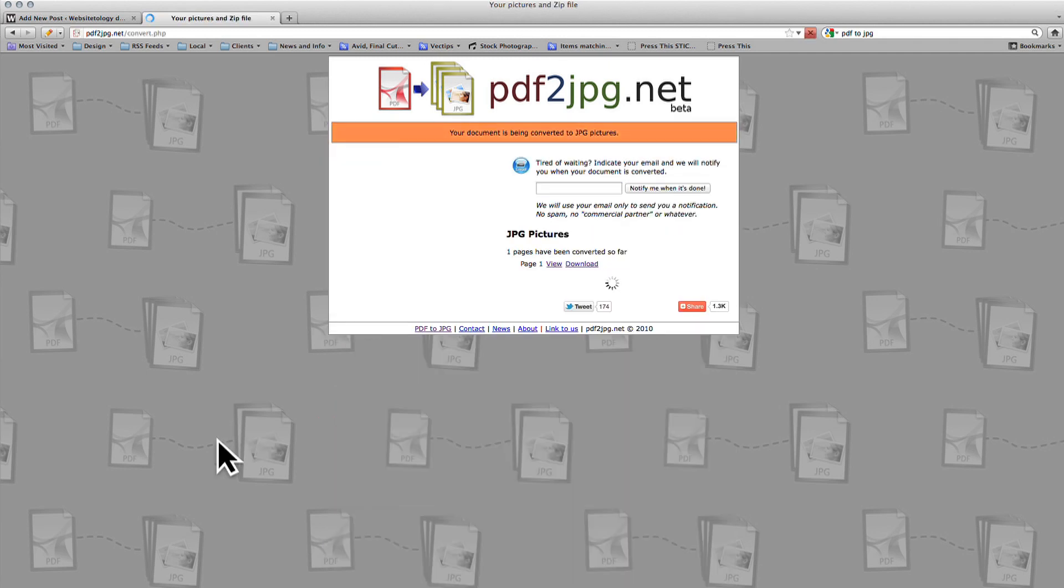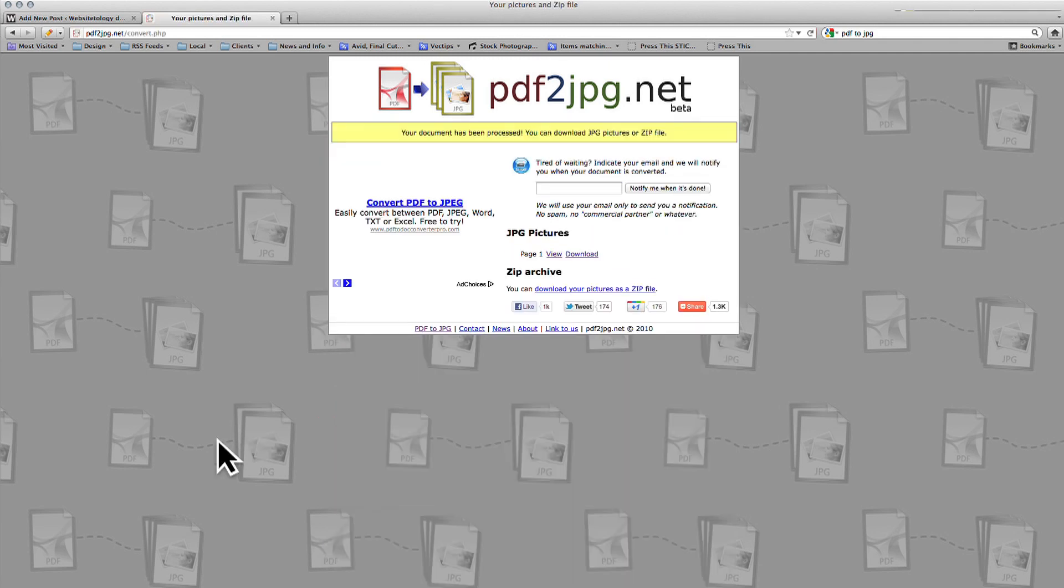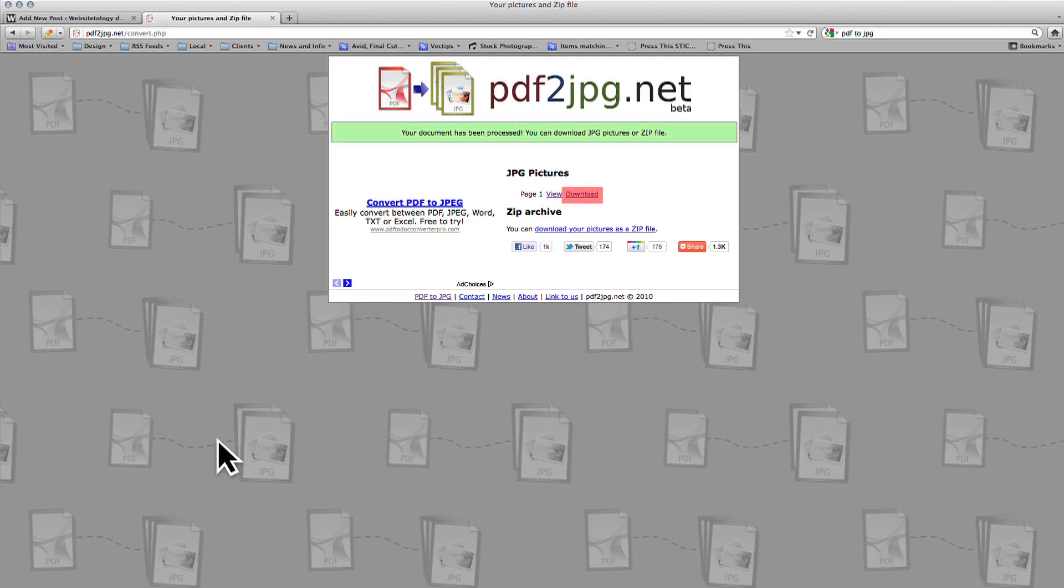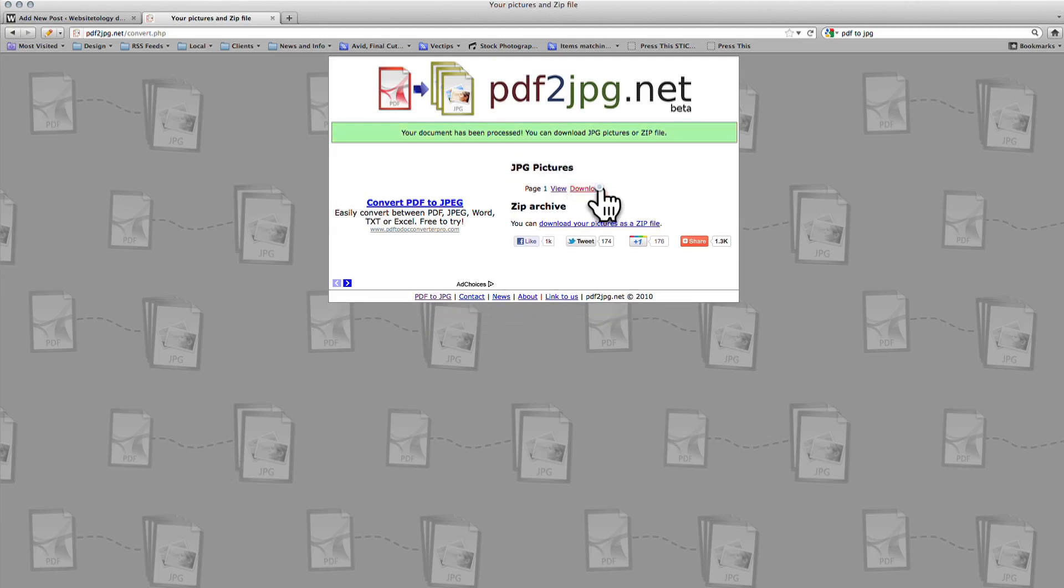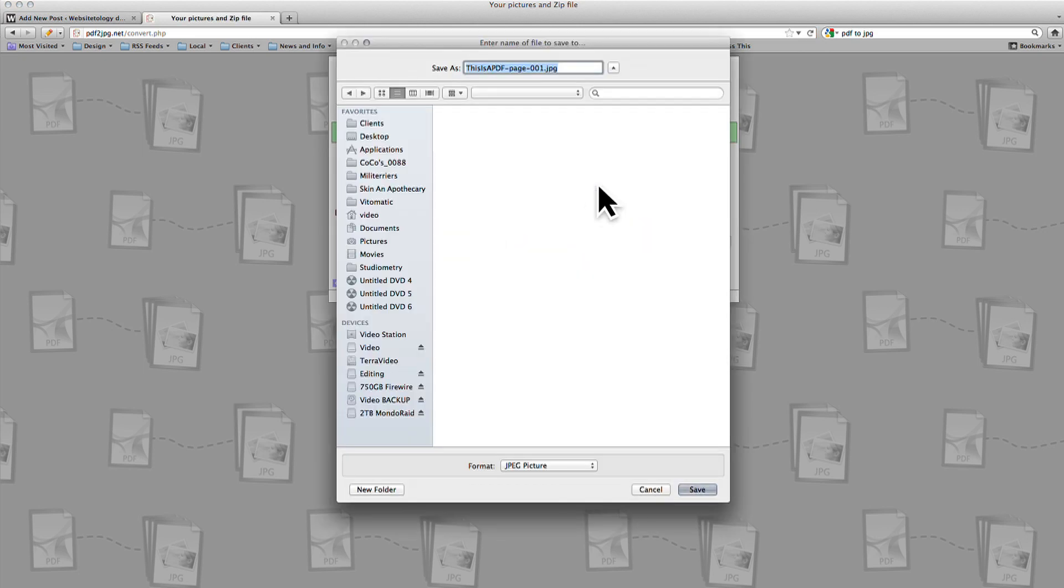After a moment, you can click Download to download the JPEG. Please note that if your PDF has multiple pages, each page will be a separate JPEG.